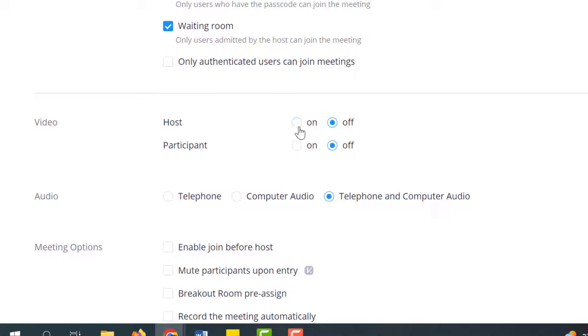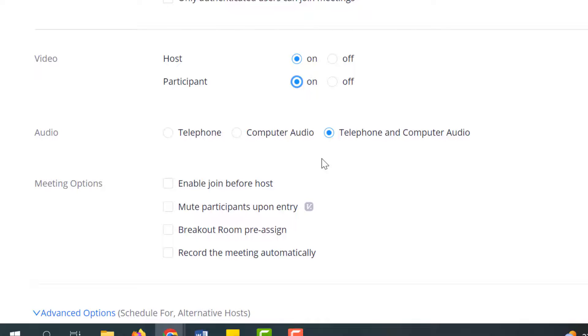Video—you know, if you want to have your camera on and you want your students to have their cameras on, you'll click that on. I always encourage you to allow both telephone and computer audio so if something is happening and their microphone is not working, they can always pick up the telephone and call on the phone that way.